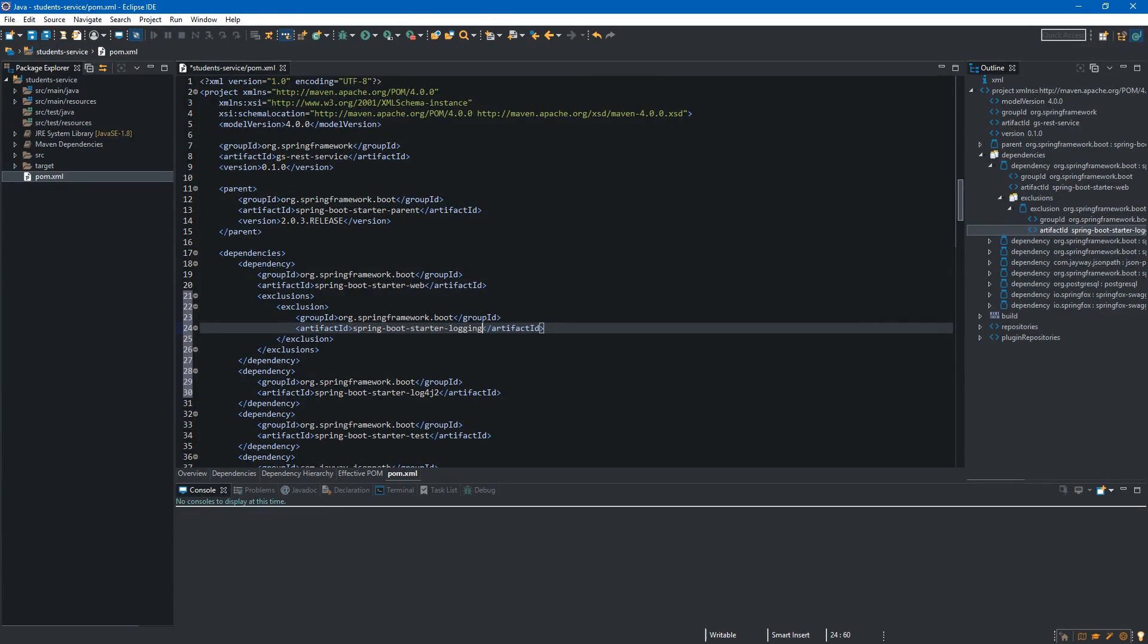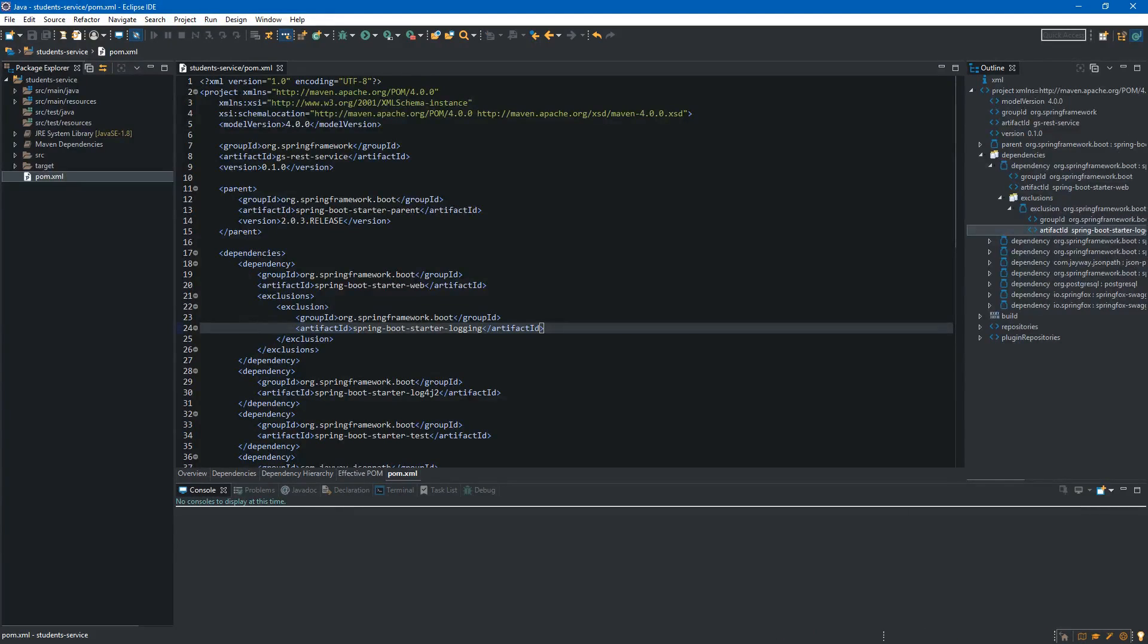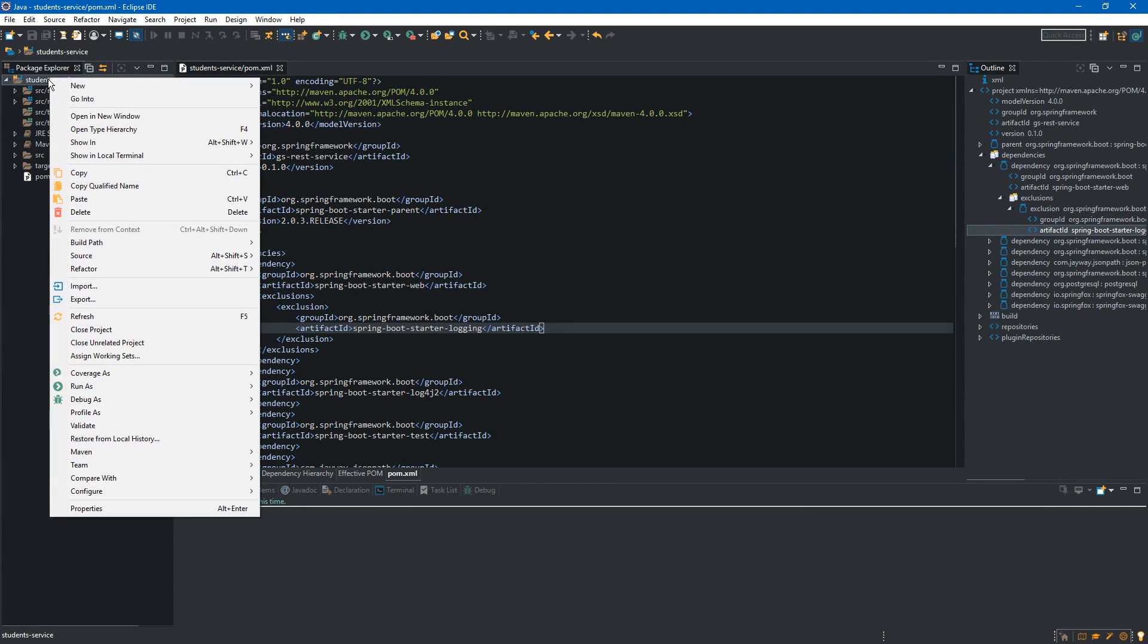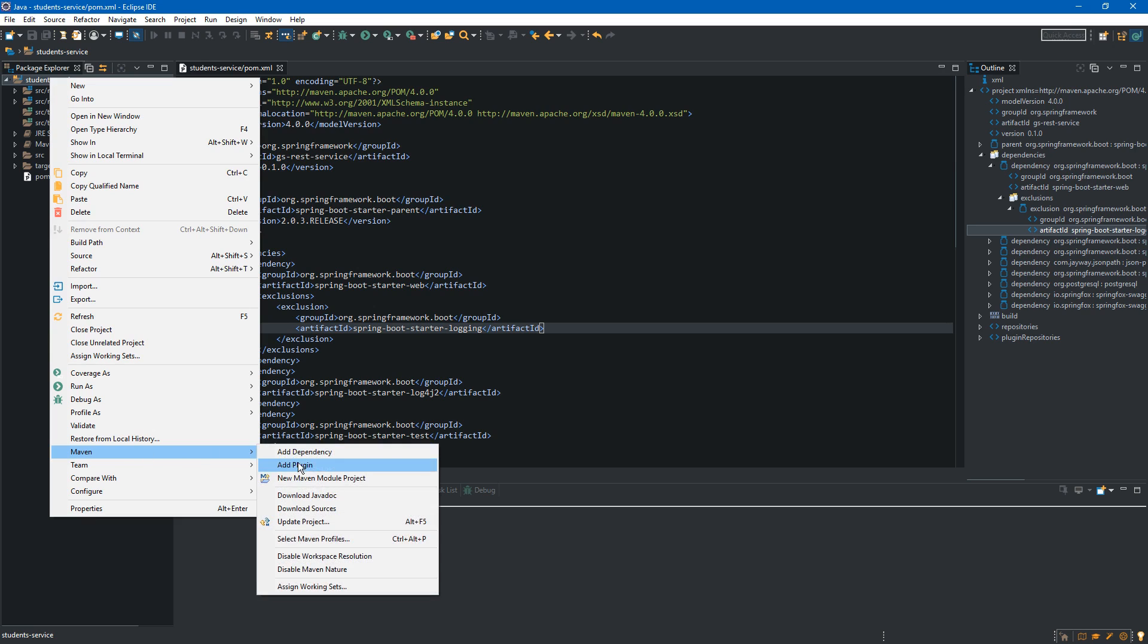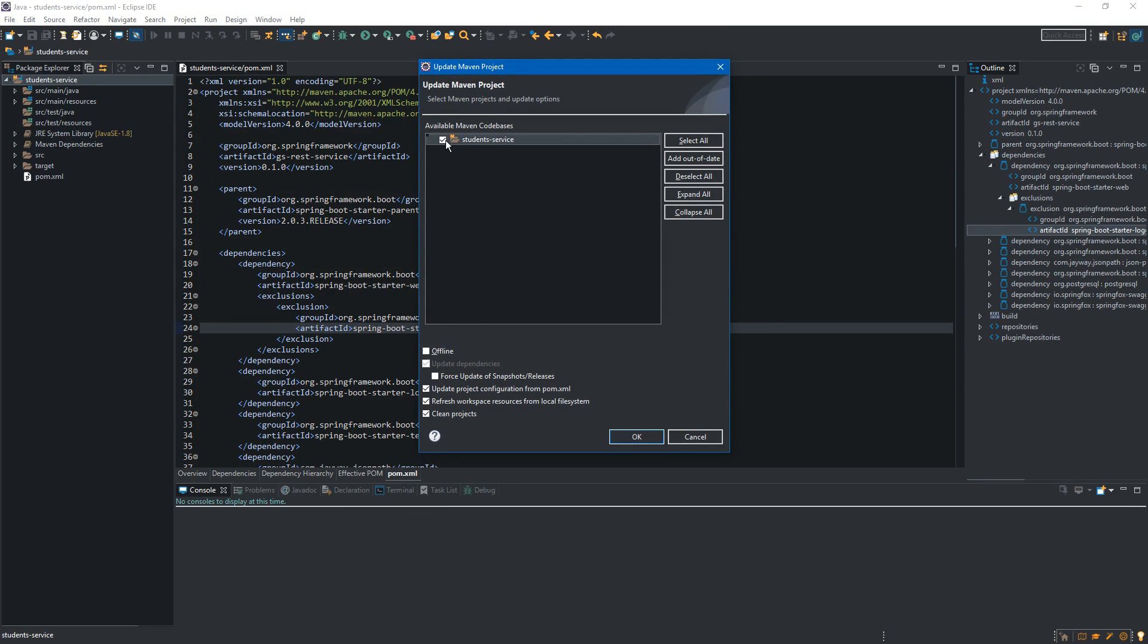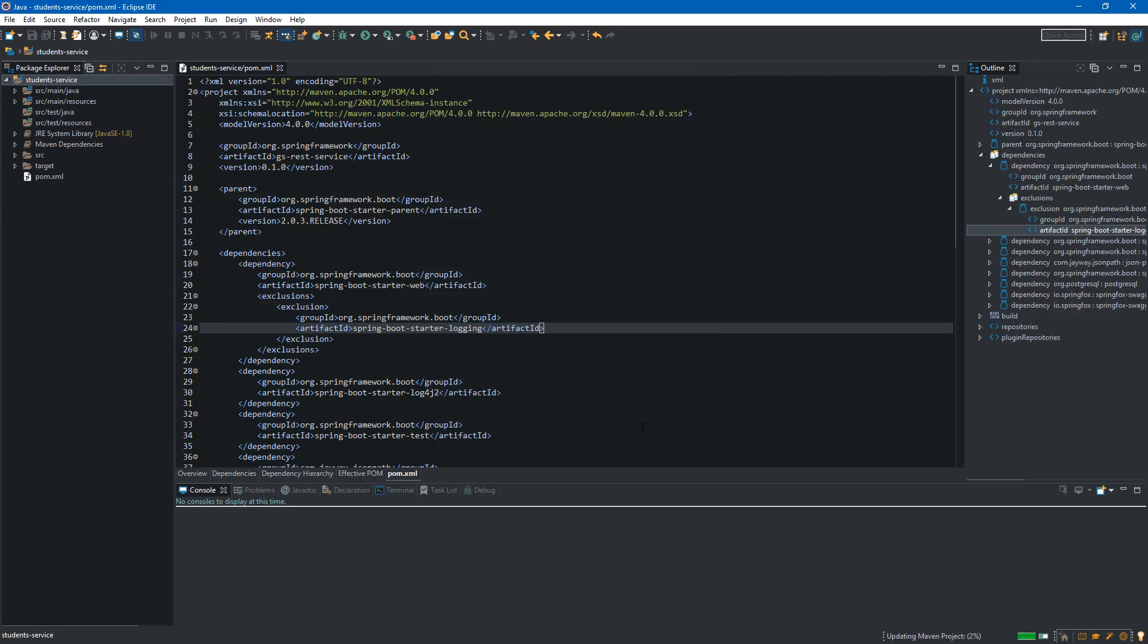Okay, pom.xml is ready so let's save it. Now let's update project. So we right click on the project folder, we select maven and update project. Over here we make sure that it is selected and we click ok.